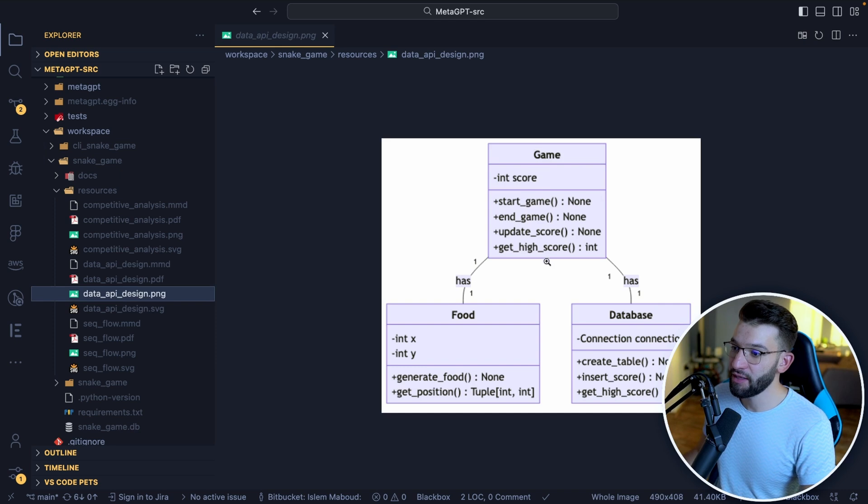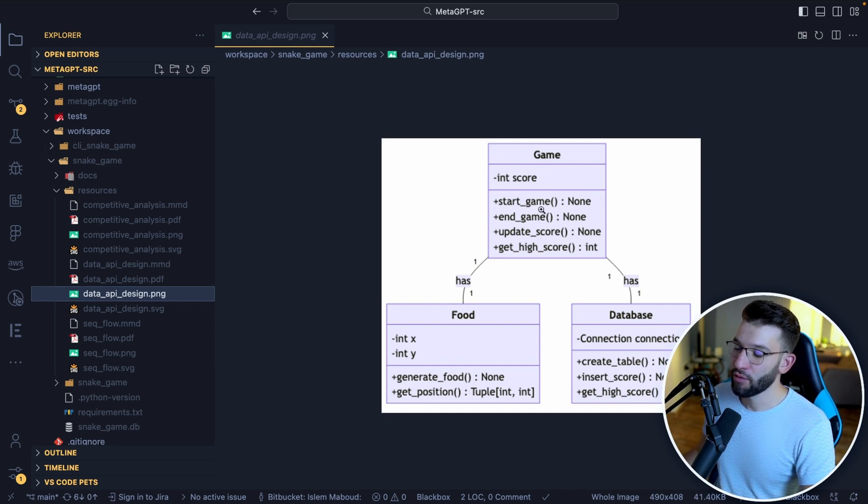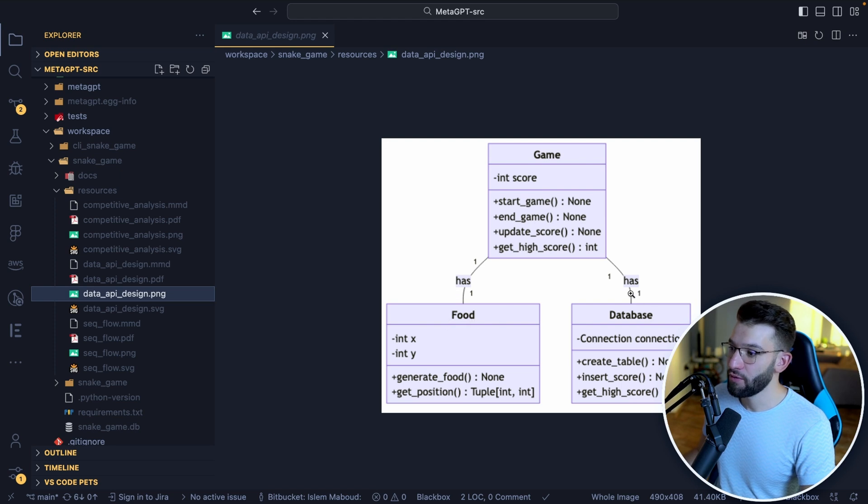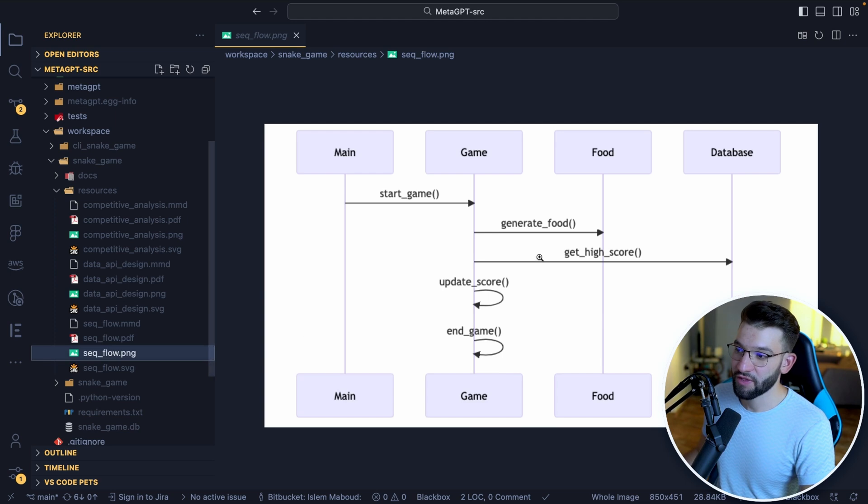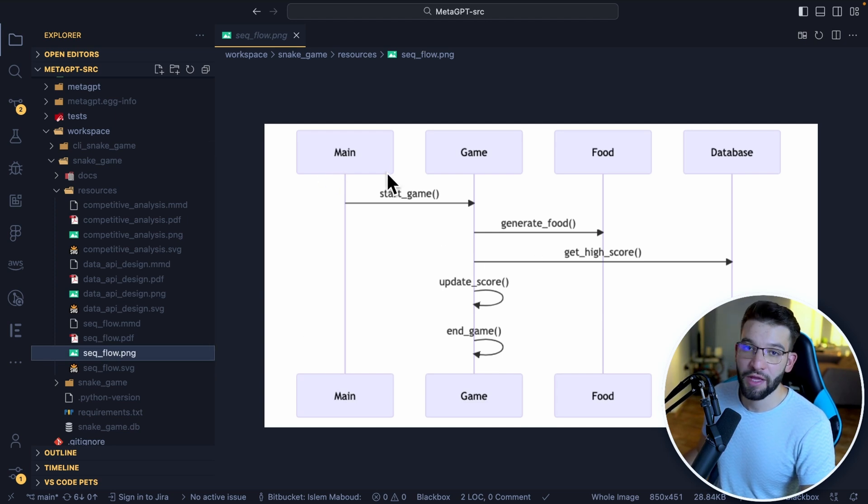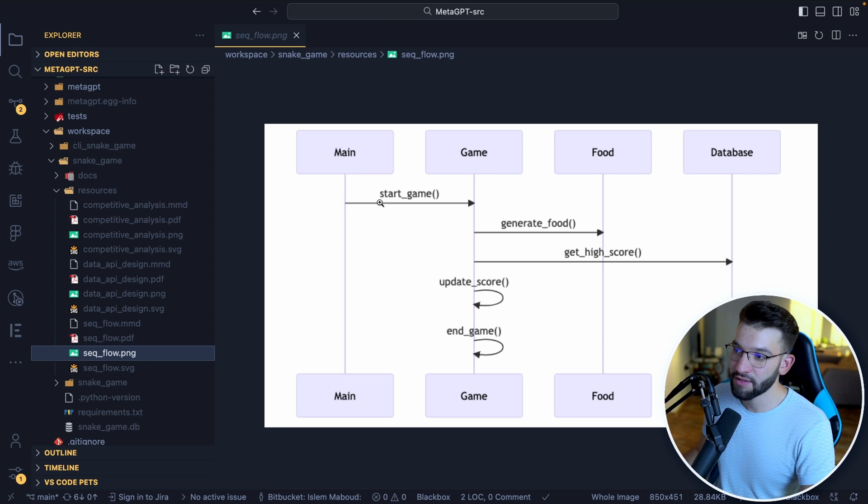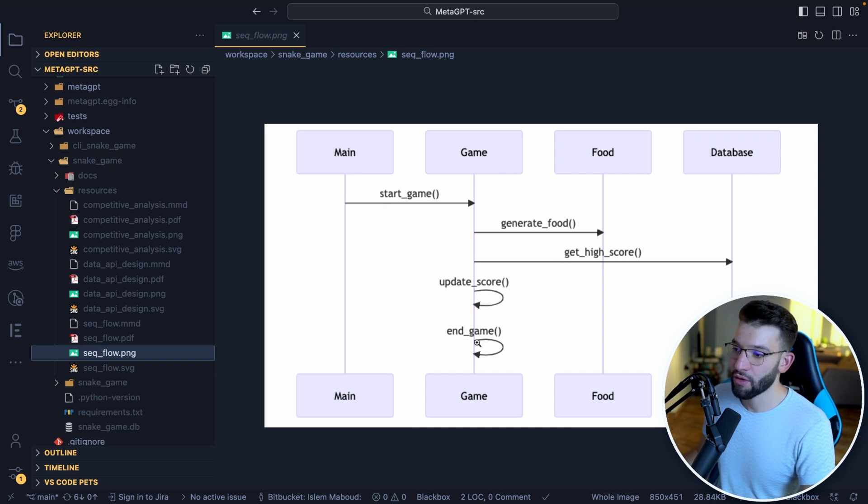It has one food and one database. For example, if you go to the sequential flow of how the application or how the game flows from the main state, when the game starts to generating food, gain high score, and ending the game and updating the score. I mean, that's crazy. Like this was generated literally from scratch using an AI agent or a collection of AI bots put together to work collectively together as absolutely insane.